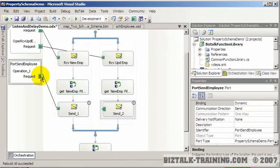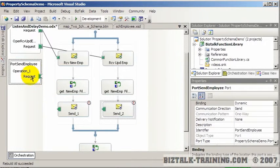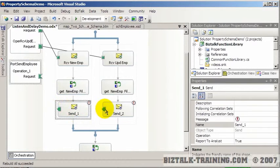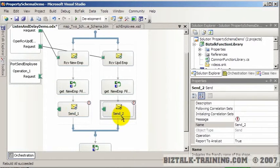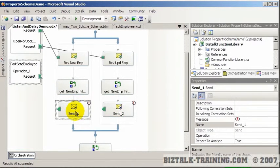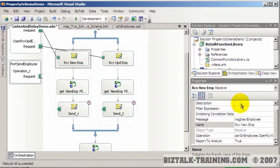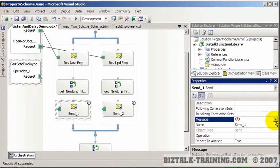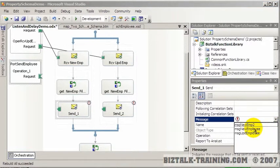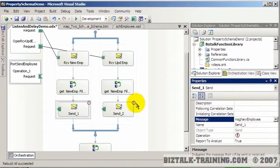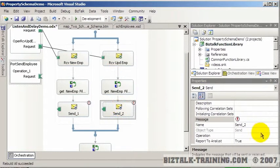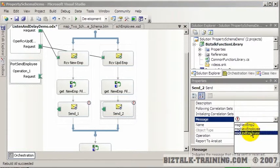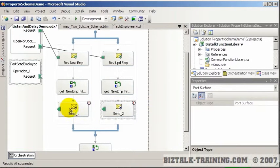So we're going to send our messages here. Why didn't that? Oh, the reason this isn't connecting is I've never told it what type of message we have here. So if this is a new employee, I need to make this a new employee. And this is an update employee.